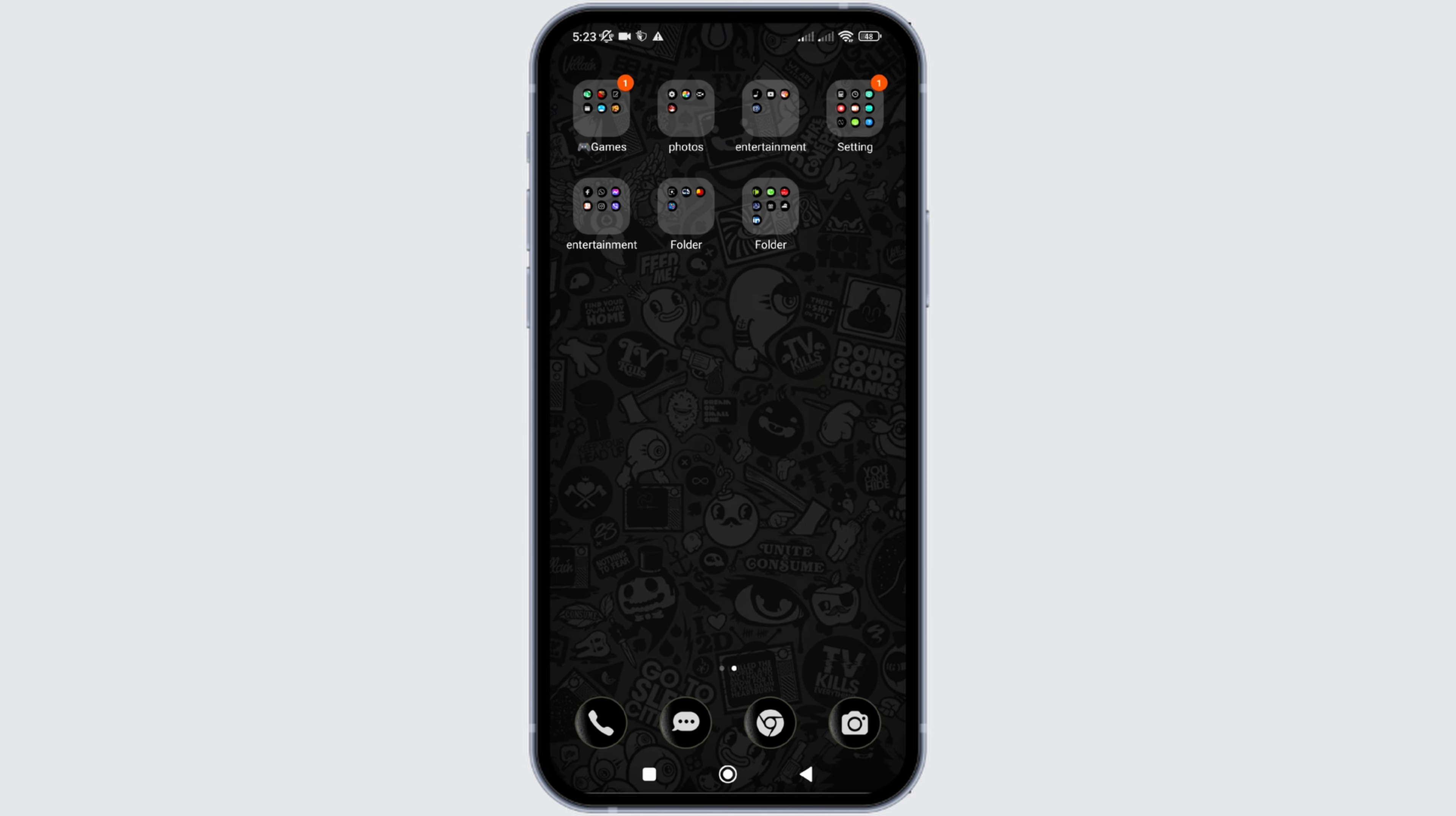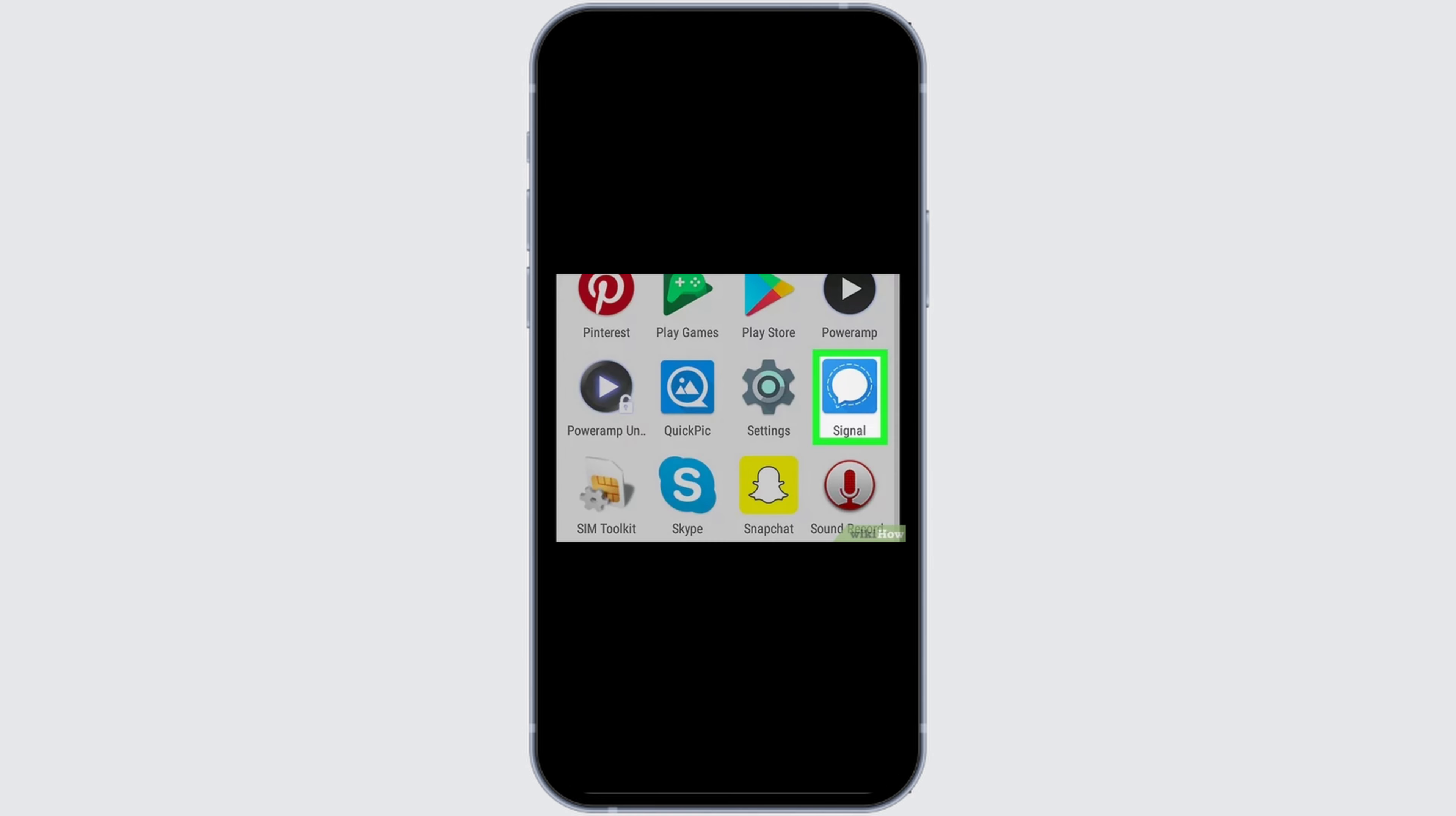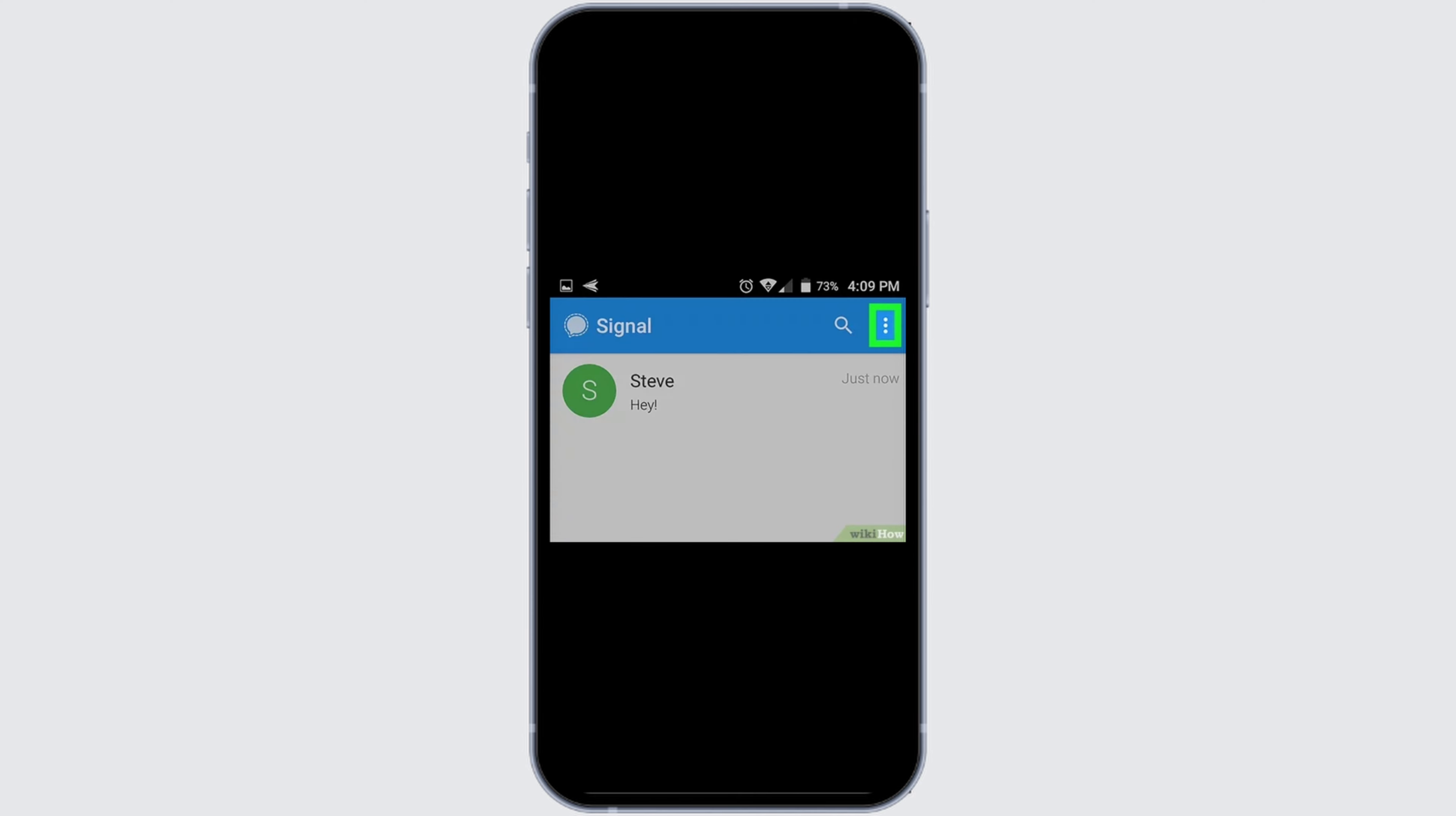So, without any delay, let's get into it. For that, firstly, you need to open Signal application on your mobile device. After you open, simply log in into your account with your credential details.